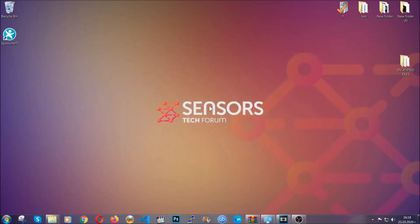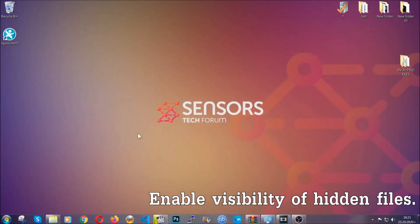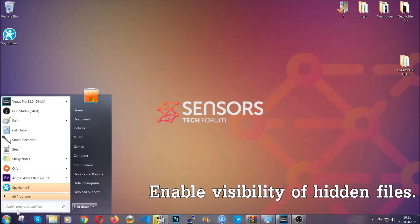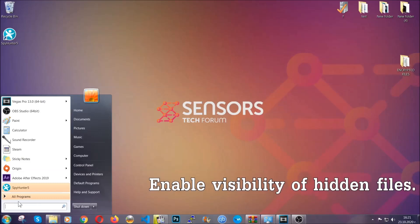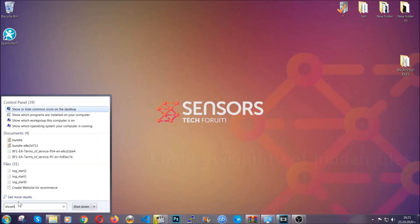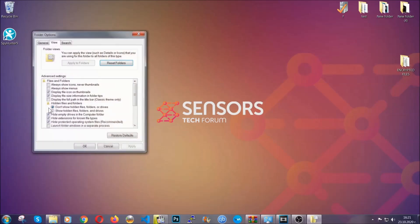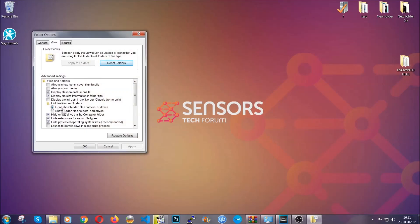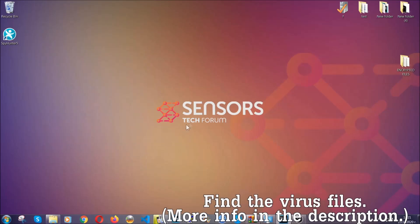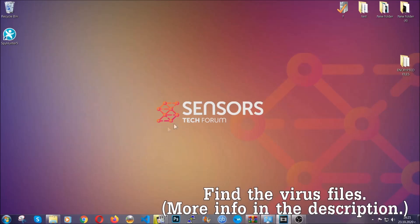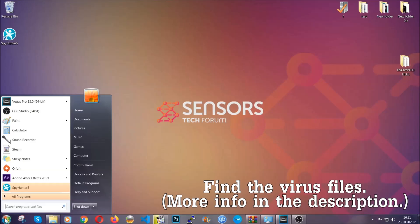After you've backed up the files, it's time to enable the visibility of hidden files which the virus may be concealing from you. To do that, open the search and type 'show hidden files and folders', then click on it. It's going to open the settings — click on the 'show hidden files, folders and drives' option, then click apply and then OK to accept the setting.